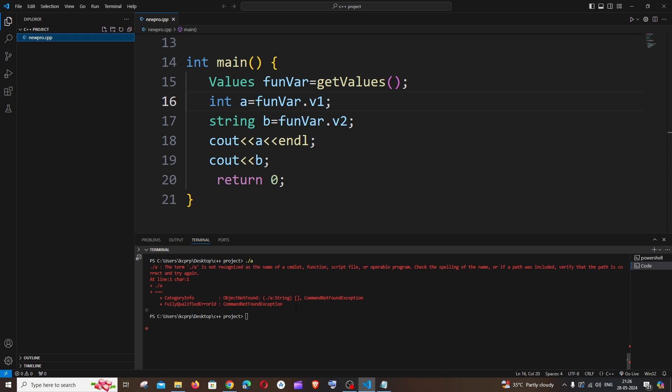First reason is we have forgotten to compile our program. Here you can see I'm just directly trying to view the output running this command and I'm not even having any dot exe file over here, which is the file which gets generated after compiling your C++ program.